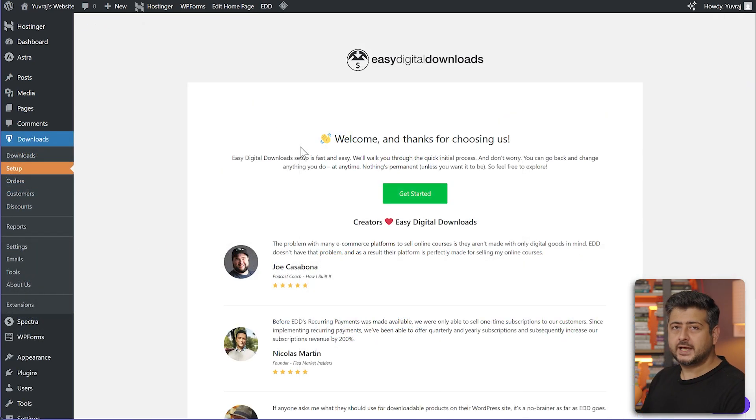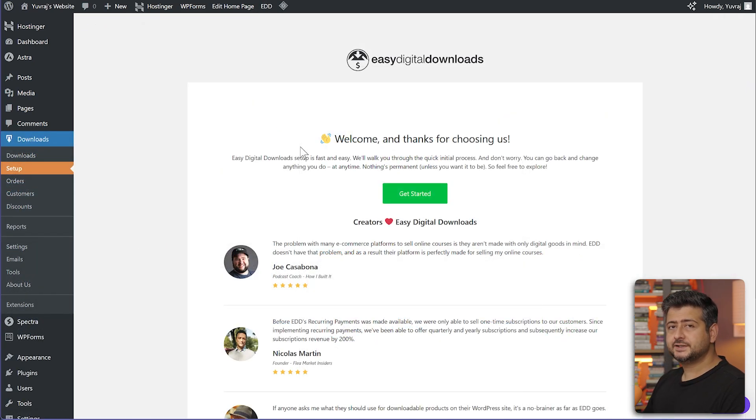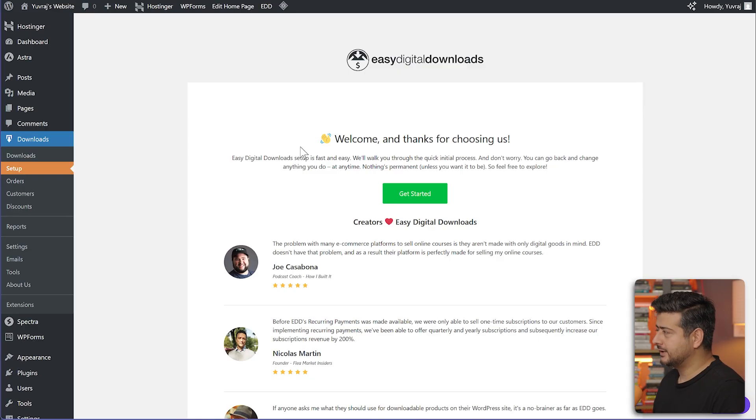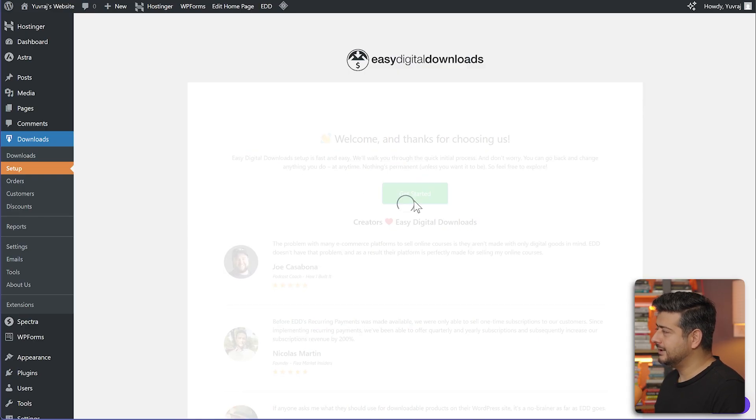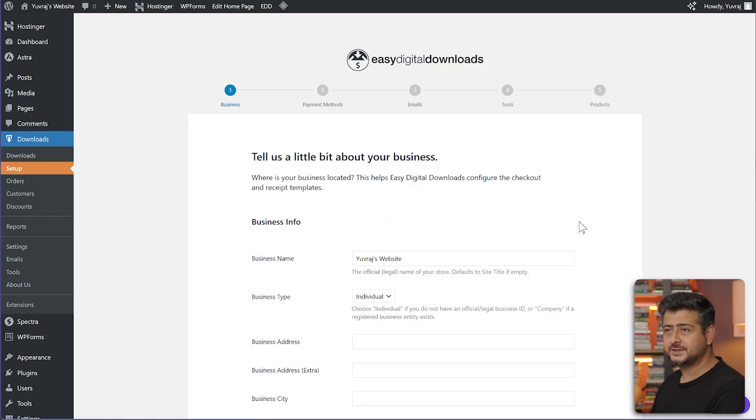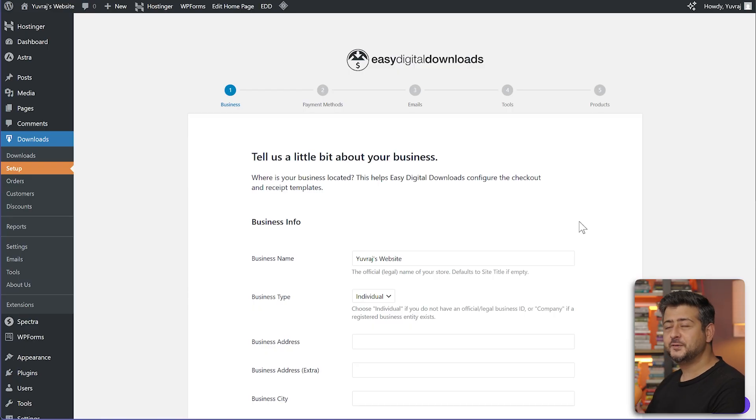As soon as we activate the plugin, we are greeted with a setup wizard which helps us set up our website for selling digital products. All you have to do is click get started. Now we'll just fill in some information about our site.